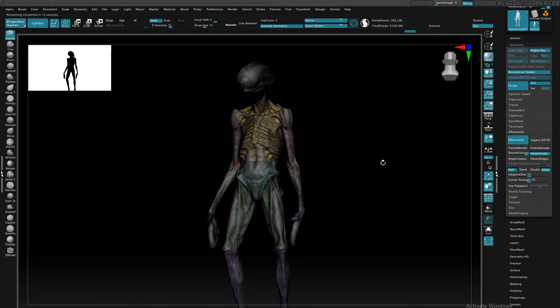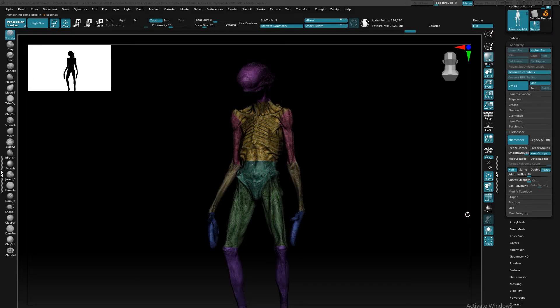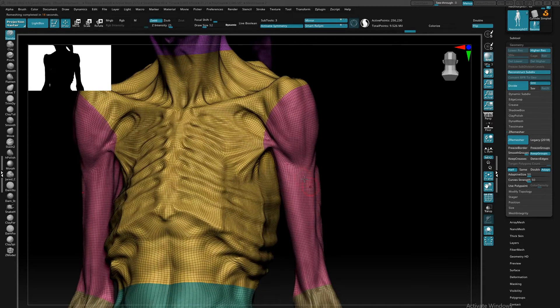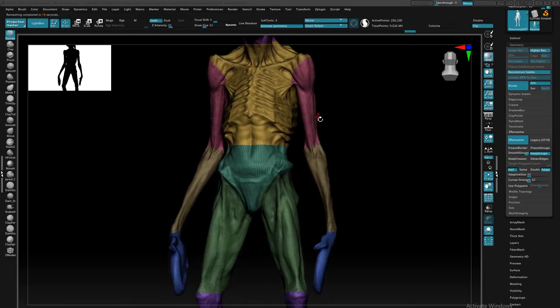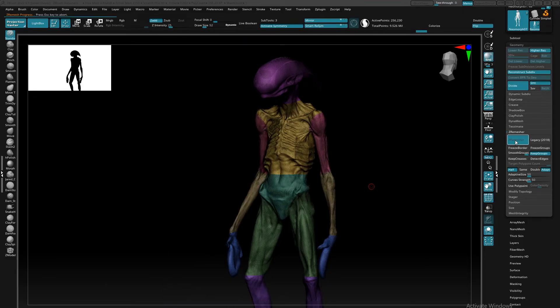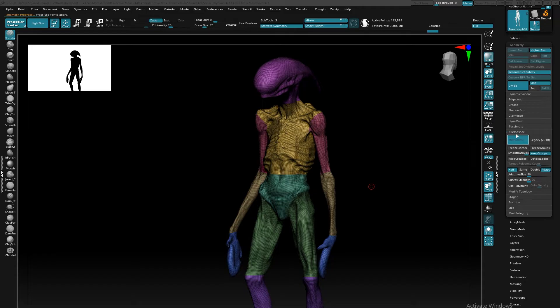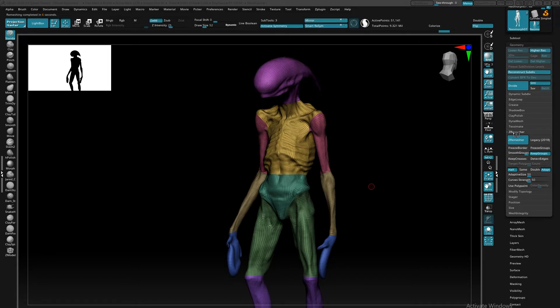Now we can see our clean topology, which is a little too dense, but we do have some of that edge control and areas around the polygroups, which is what I wanted. So let's just go ahead and hit ZRemesher a couple more times to get something a little bit lower.